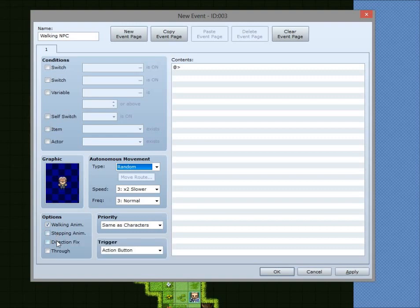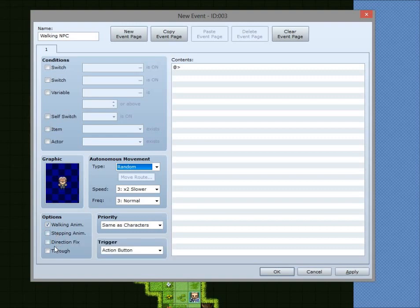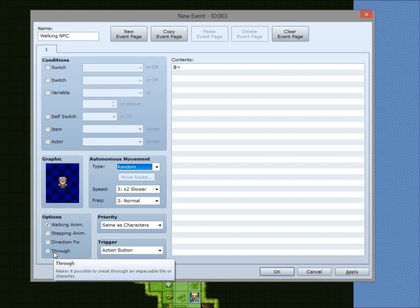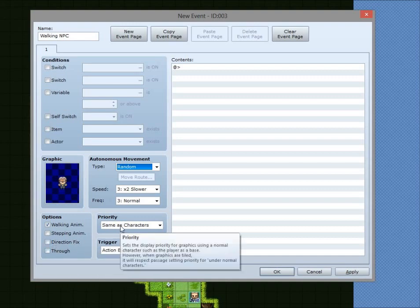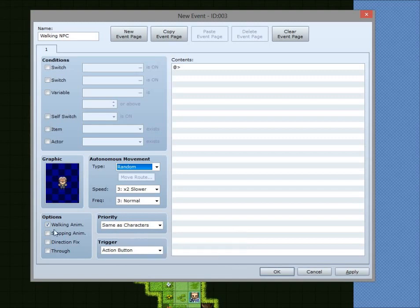Basically, if you want to make cutscenes and stuff with events, then that's more useful.